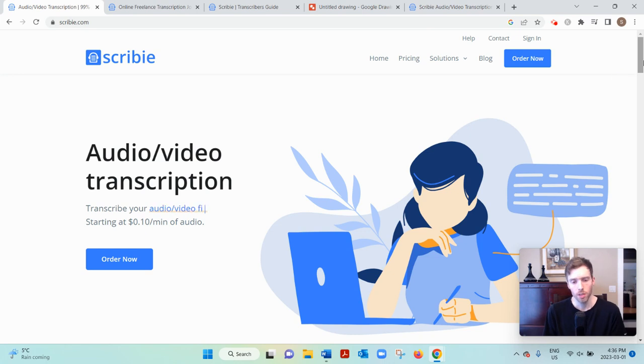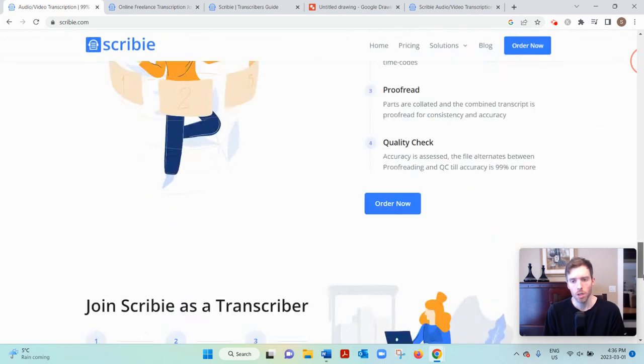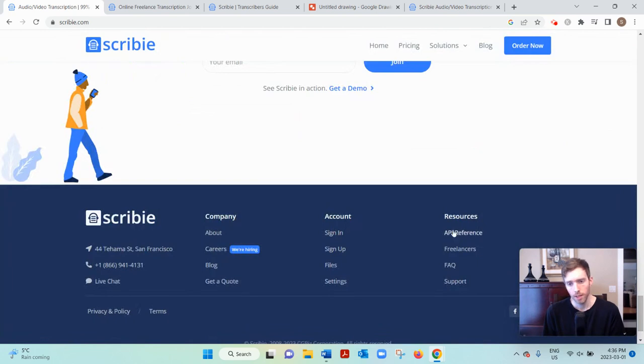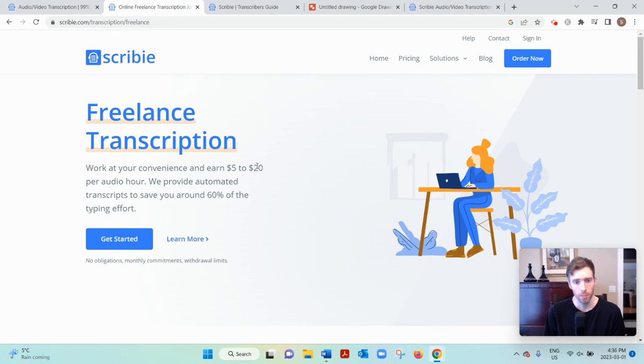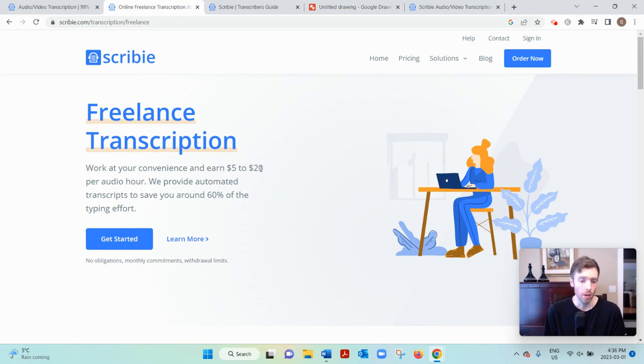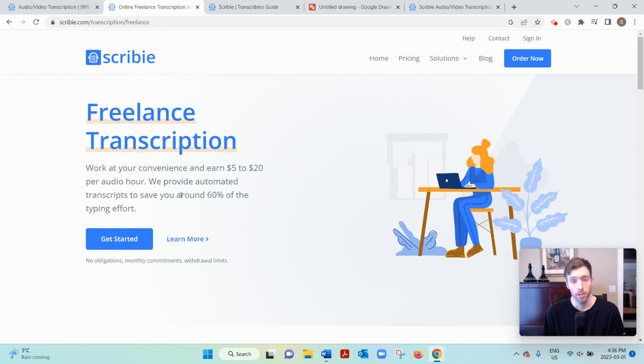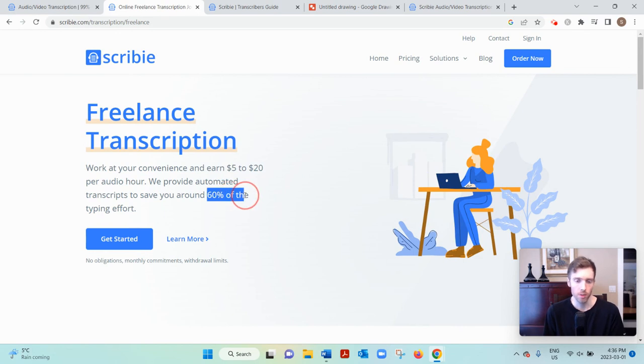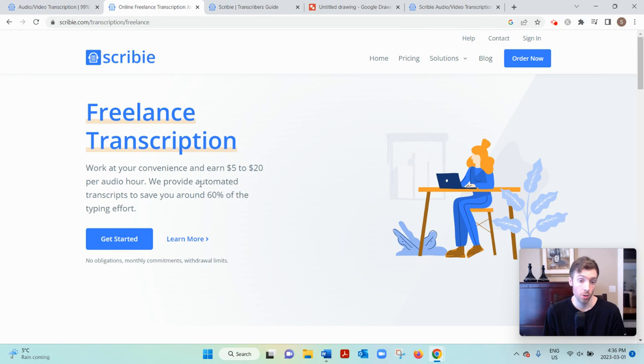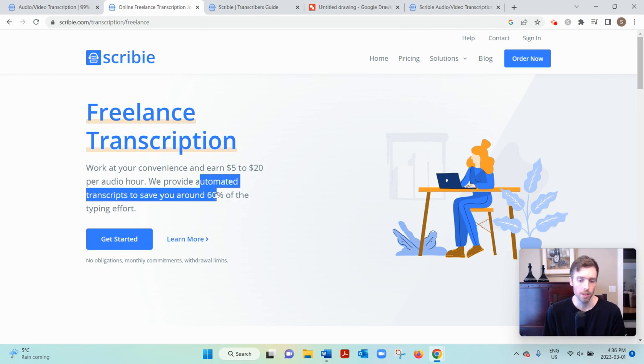But if you are interested, what you can do is you would come down to freelancers. You'd arrive at this page and they're very transparent in that they pay $5 to $20 per audio hour. They also provide automated transcripts to save you 60% of their typing efforts. In the FAQ section they say 50%, so whatever - they're saving you a lot of time with automated transcripts is the gist of it.